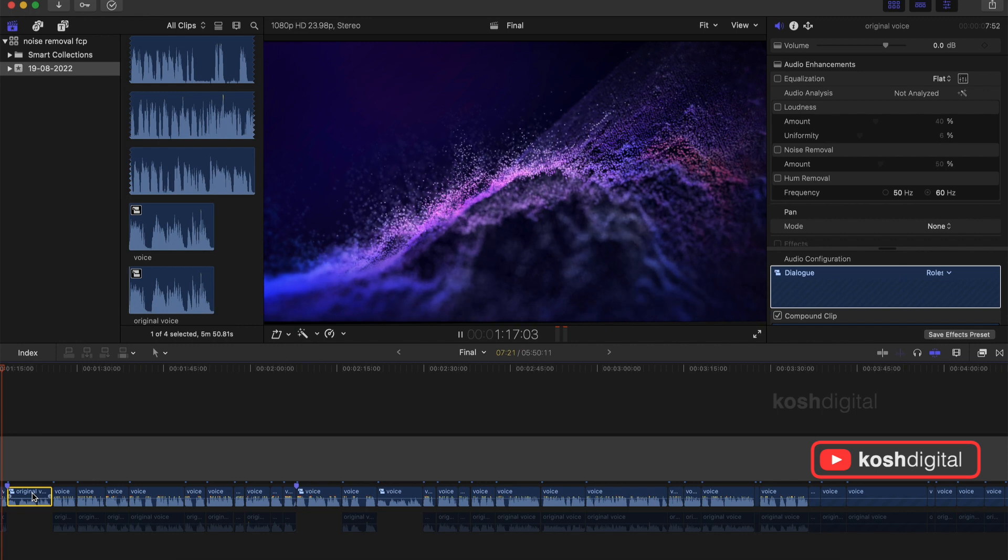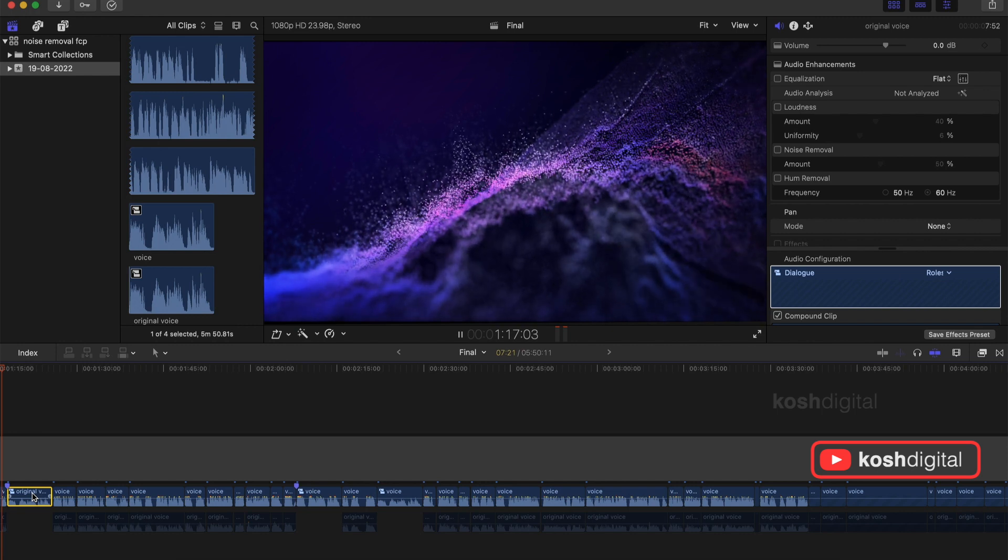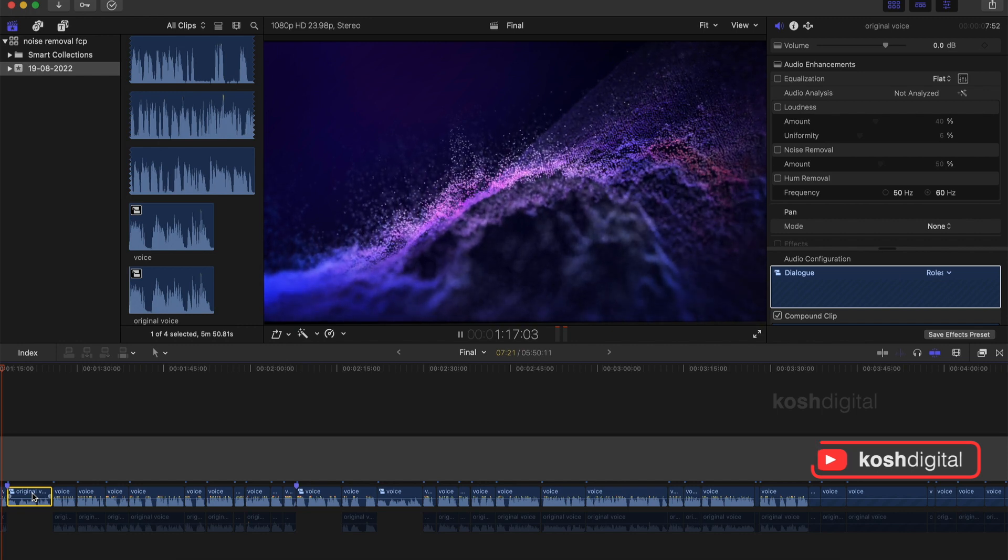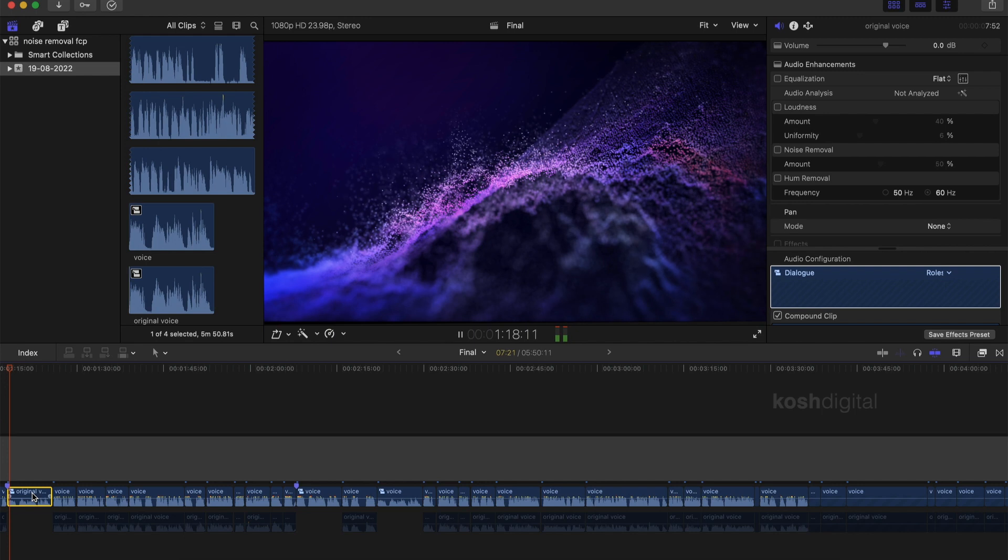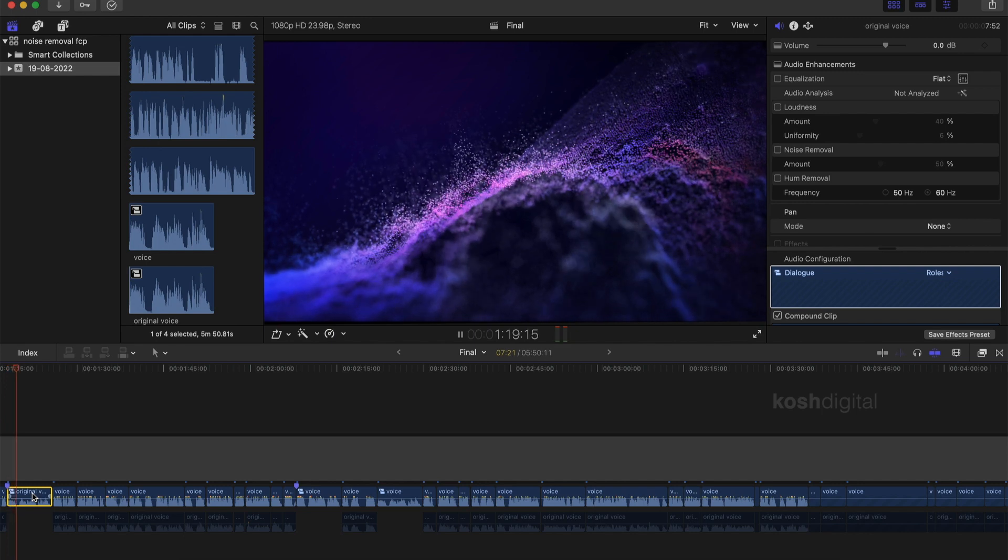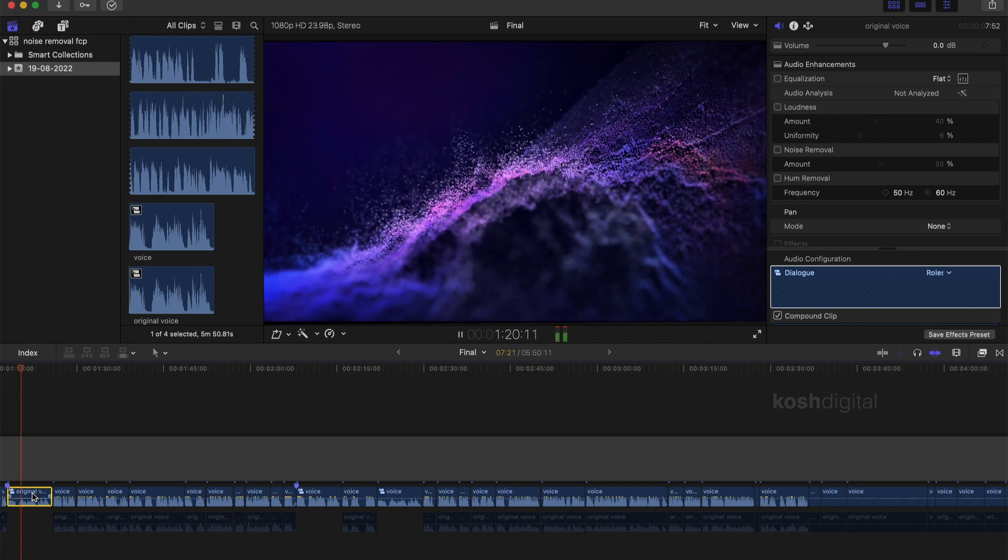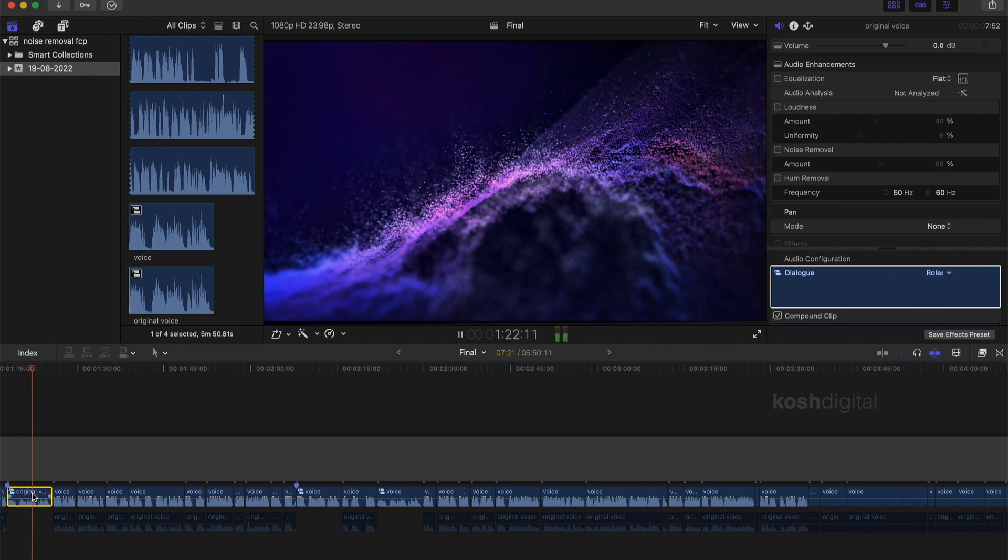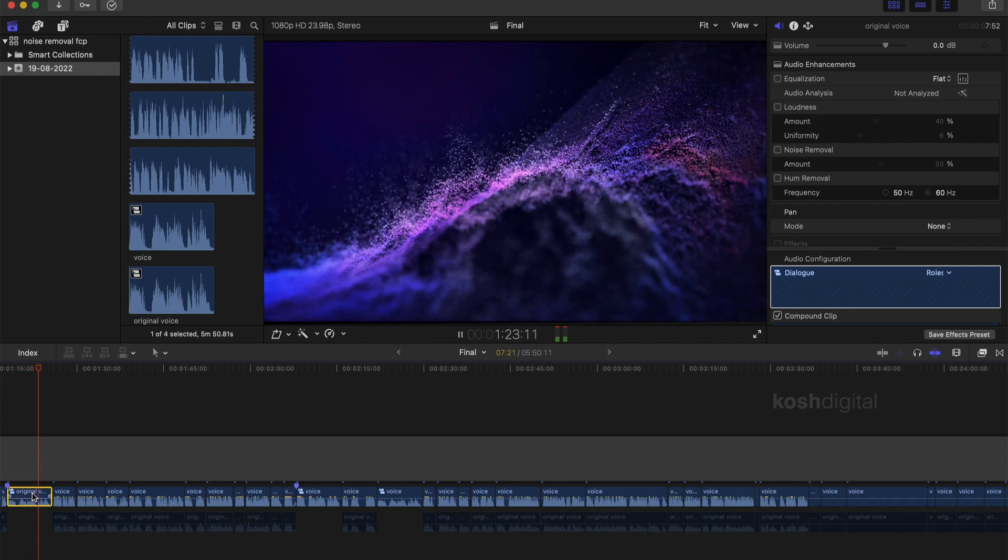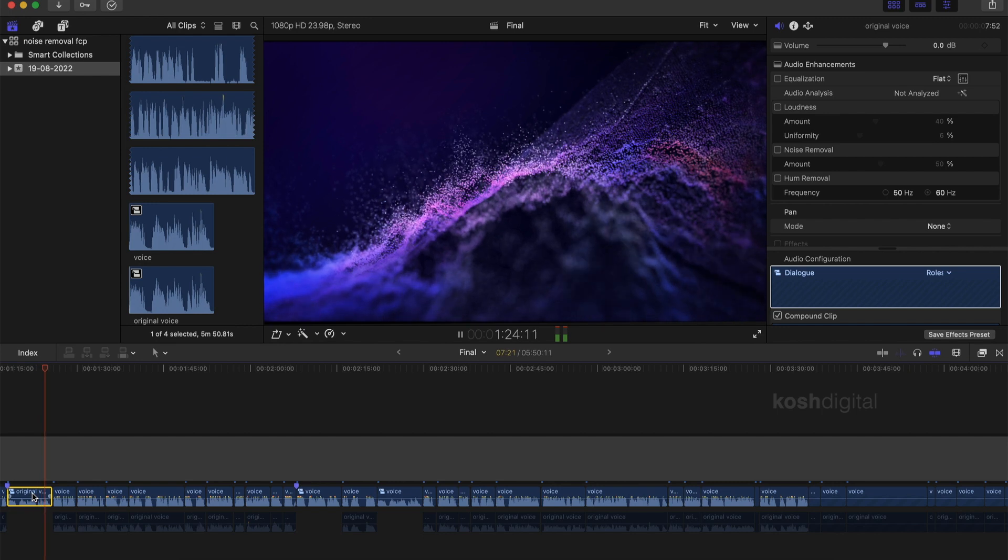Now let us select this portion of the original audio clip for comparison. This is the original audio clip. So you are going to be learning how to remove unwanted noises in Final Cut Pro without any plugins.